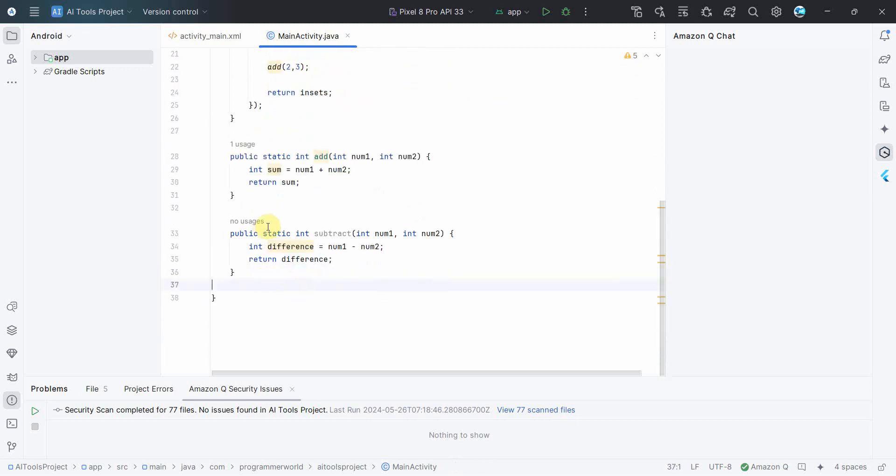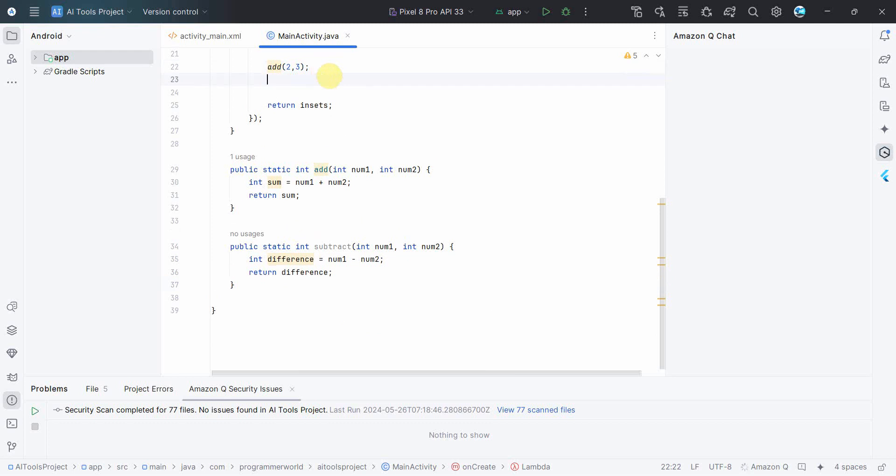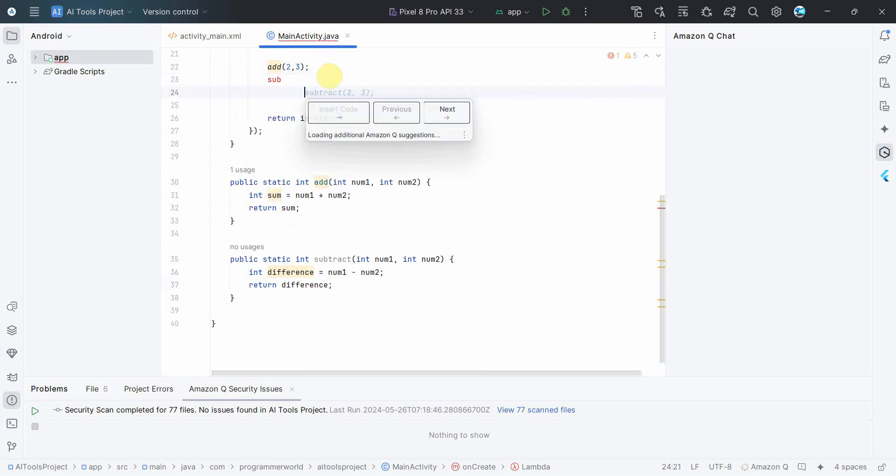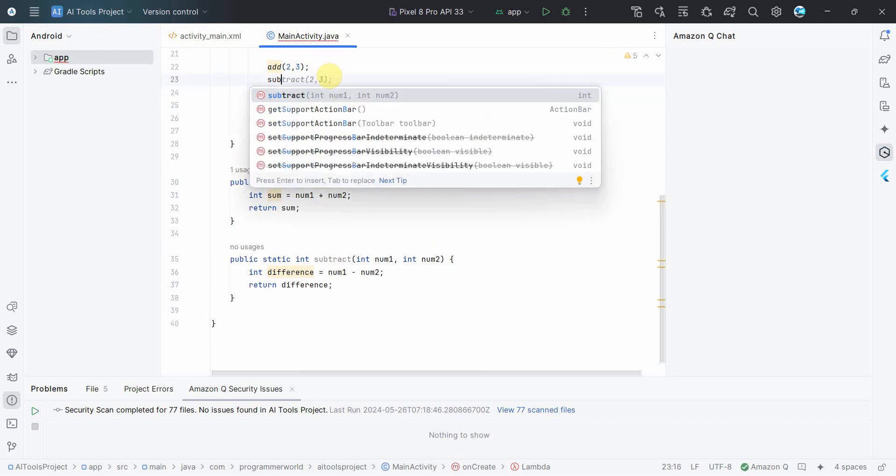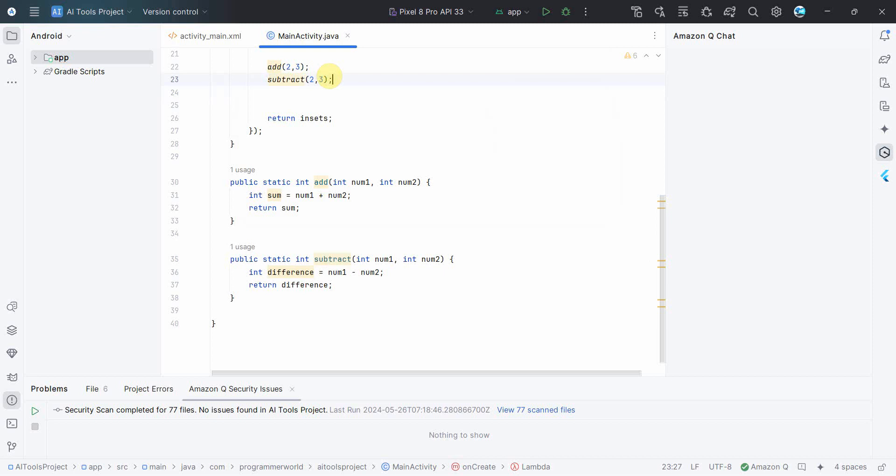So say we just click on this insert code and that's all. You don't have to do anything. The whole method is implemented, as easy and as straightforward as possible. And then you can just simply call subtract two, three. Perfect.